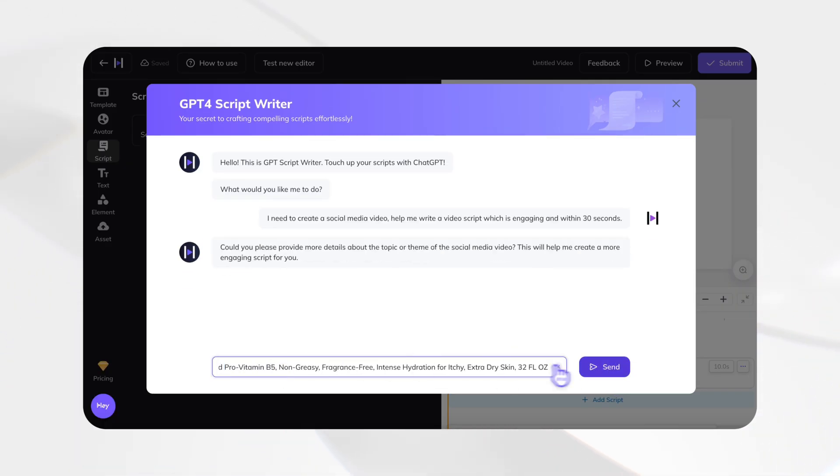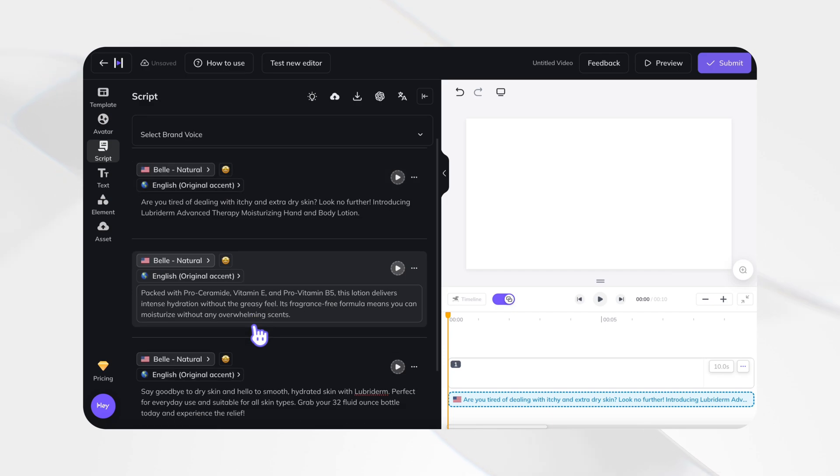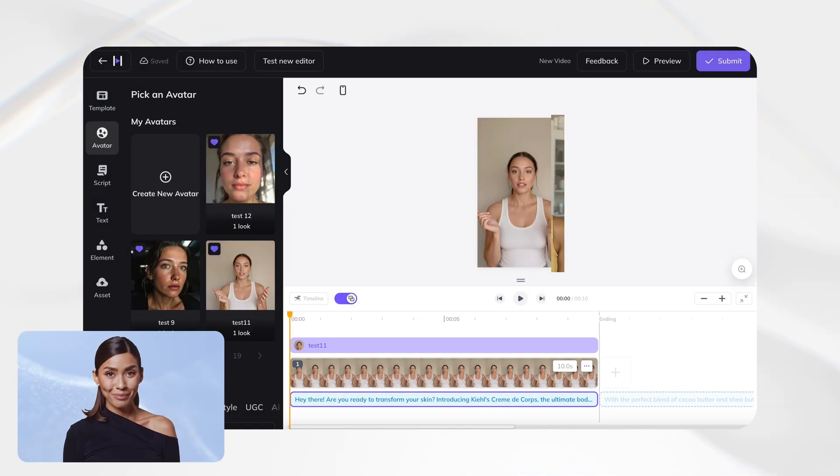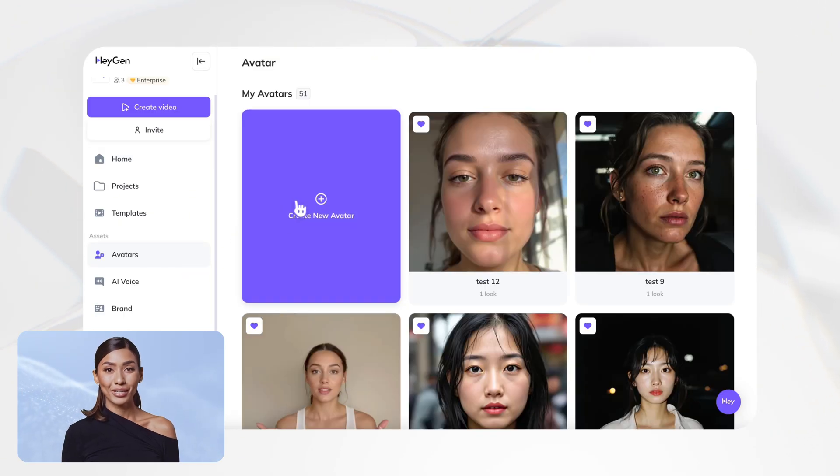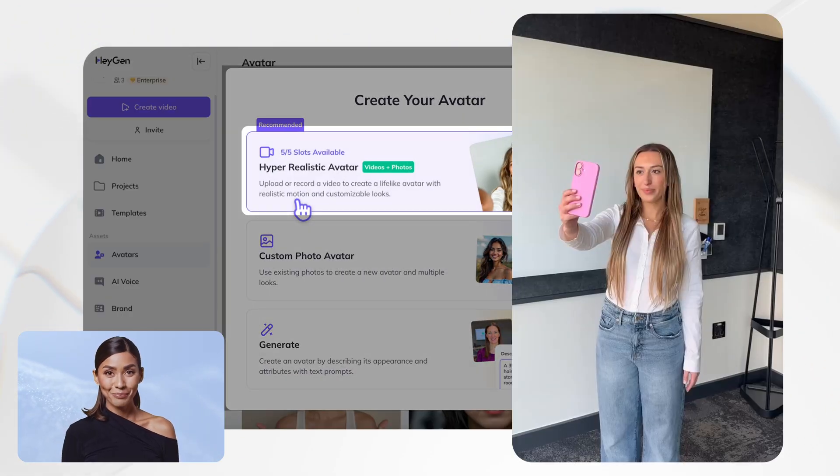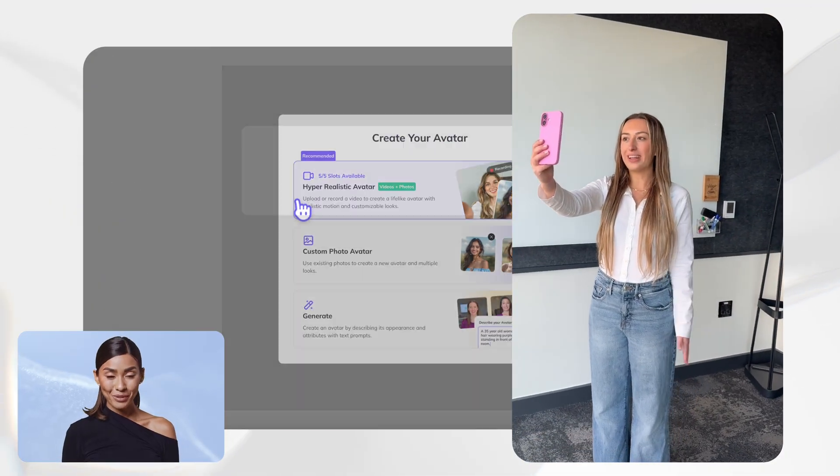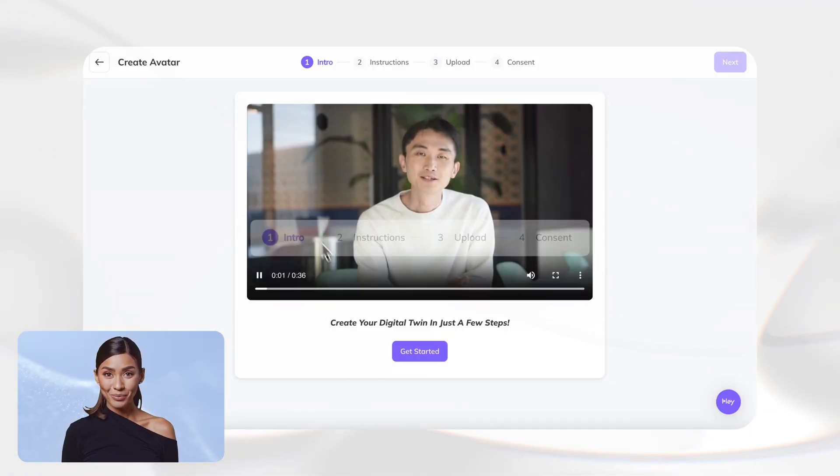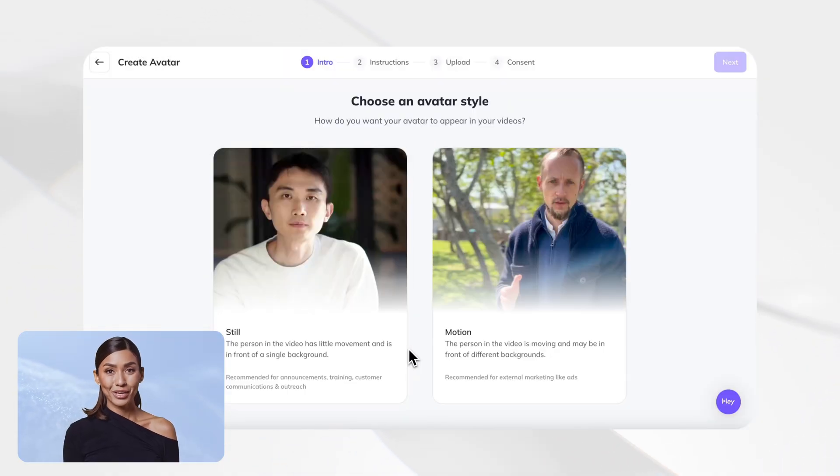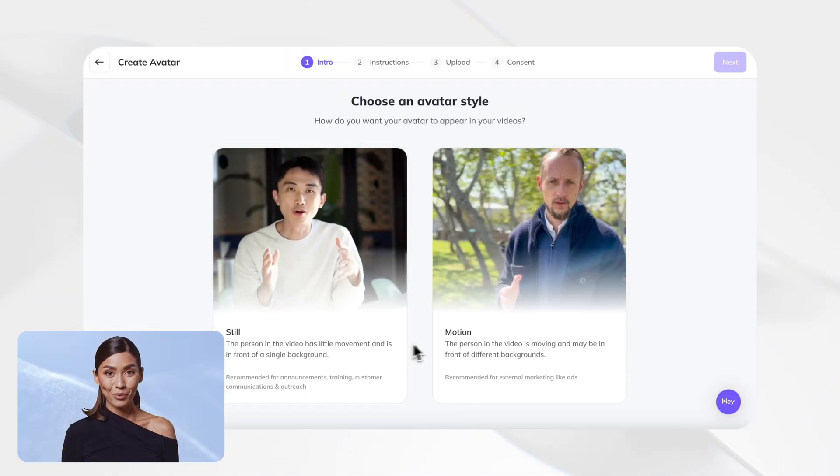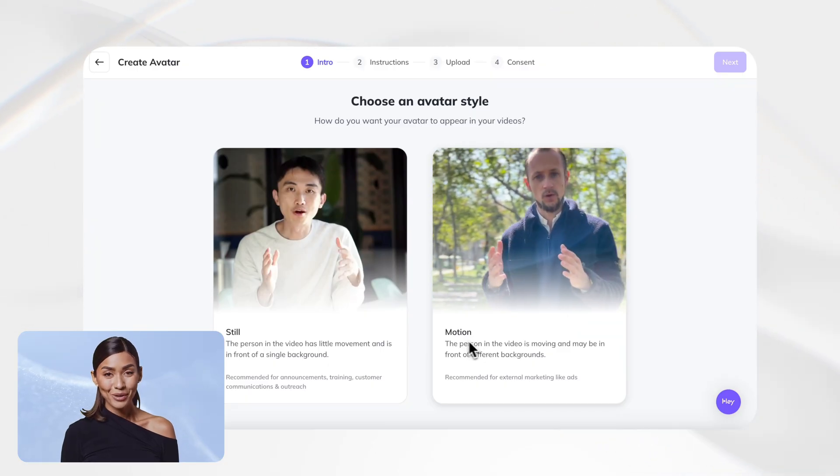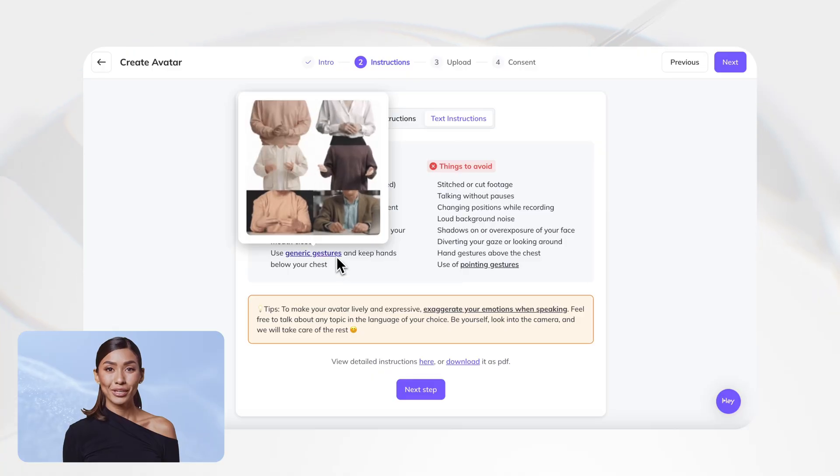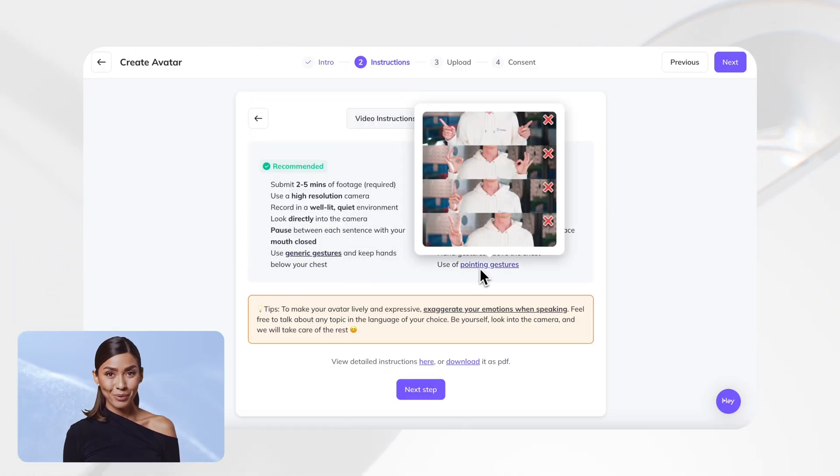All right, now let's talk about your video star. Who's going to tell your story? With HeyGen, you've got three awesome choices to create your avatar. First choice: record yourself for two minutes and we'll create your digital twin. We've made it super easy. Just follow the steps on screen and you'll be done in no time. Here you've got two flavors to choose from: still avatar or motion avatar. Pick what works best for your video style. Pro tip here: take a quick look at our guidelines before you start. Trust me, these little tips will help you nail that perfect avatar.